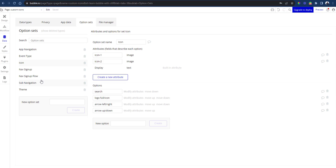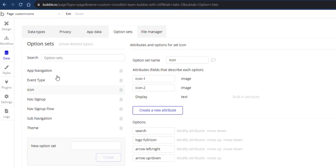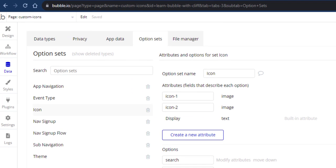The second step now would be to create the icon option set. So in your app, go to data, option set, and you create an option set. I'm calling mine icon.